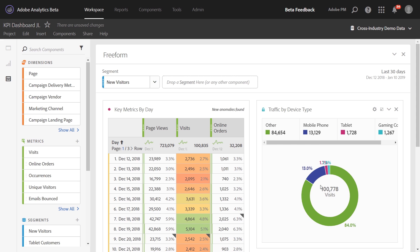Hi, this is Jen Lasser with Adobe Analytics product management. In this video, I'm going to show you how you can segment on distinct counts of dimension items within any dimension. This is new functionality we've added to the segment builder.